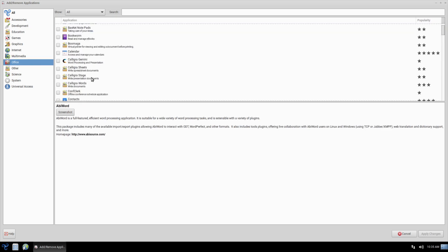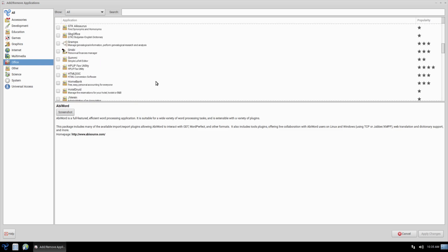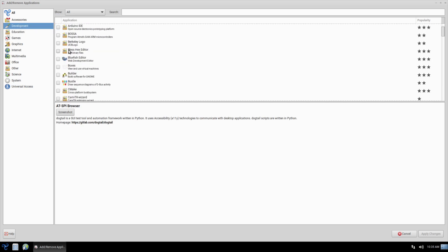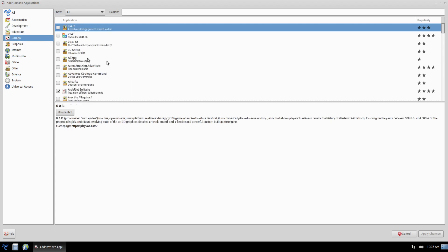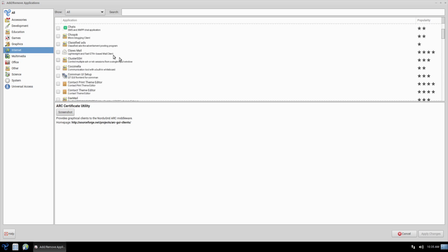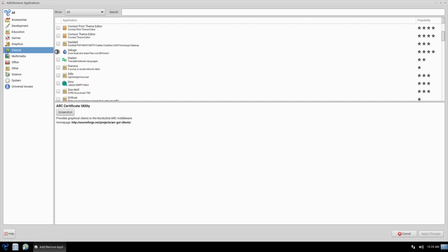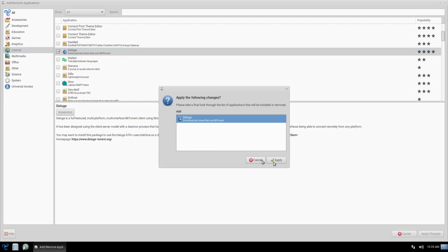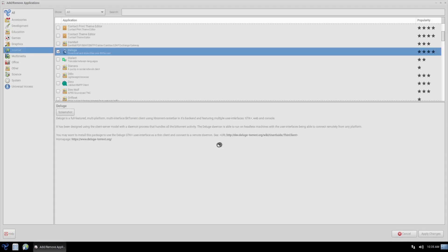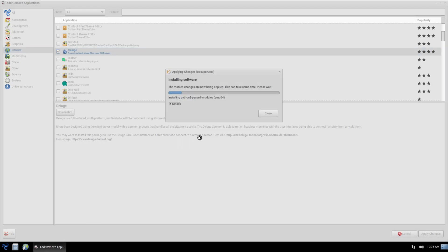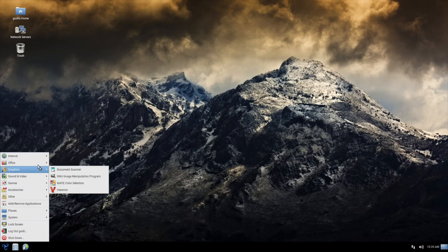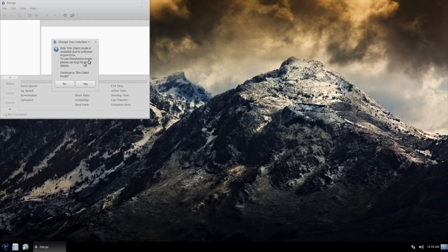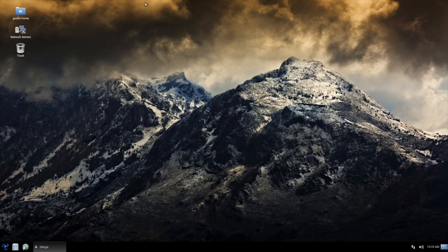There's going to be fewer packages compared to a more mainstream distribution, which is just the nature of it. Let's install something — I'll go to Internet and grab something random. I'll just grab Deluge and install that. This is essentially Synaptic Package Manager running in the background, but I really like the way it operates. And it already installed — great.